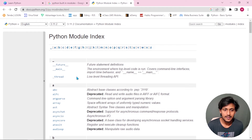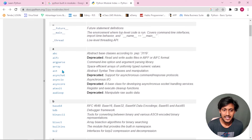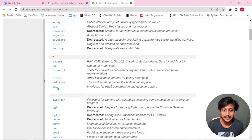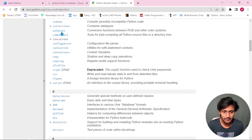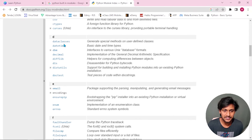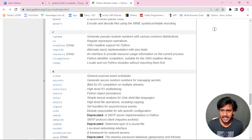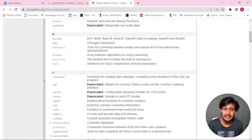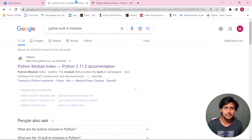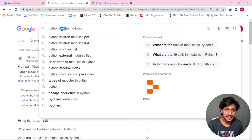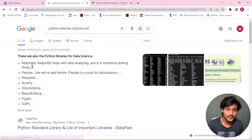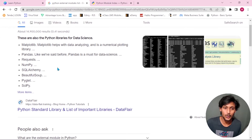Examples of built-in Python modules include: fuser, main, thread, ABC, and many more. This is the main concept of Python's built-in modules. If you scroll down, you will see more built-in modules. We will also search for Python external modules.